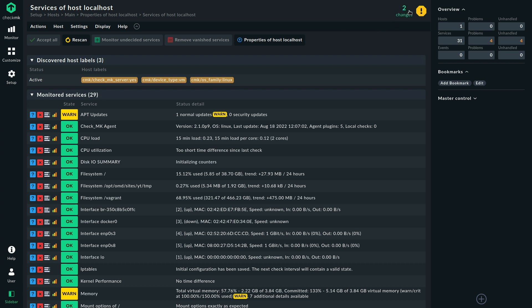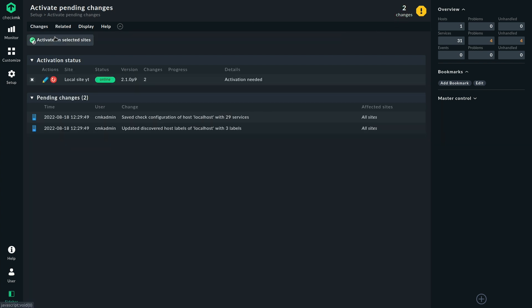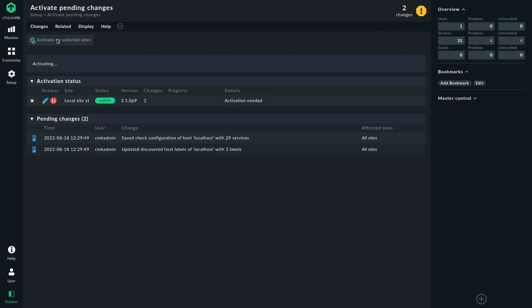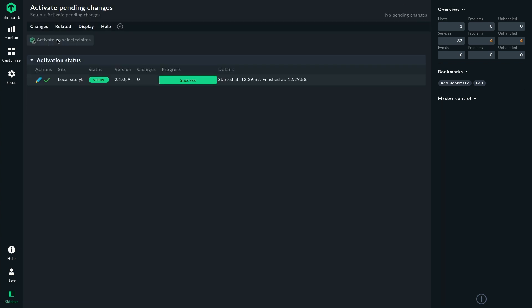We activate changes. And now in case anything changes on the firewall side, we will be notified.